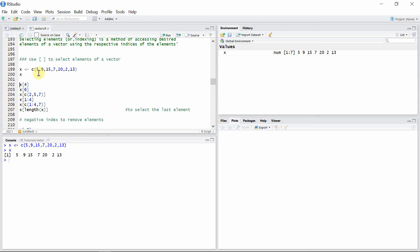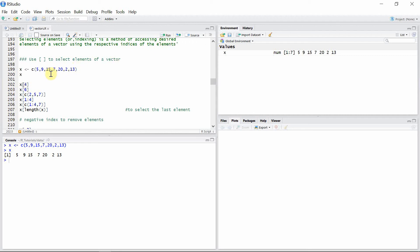If you want to get 7, you have to first see what the index of 7 is, and then use that index inside the square bracket to access that element. The index of 7 is 4, so we can use 4 to access 7. Similarly, the index of 6 is 2 here.